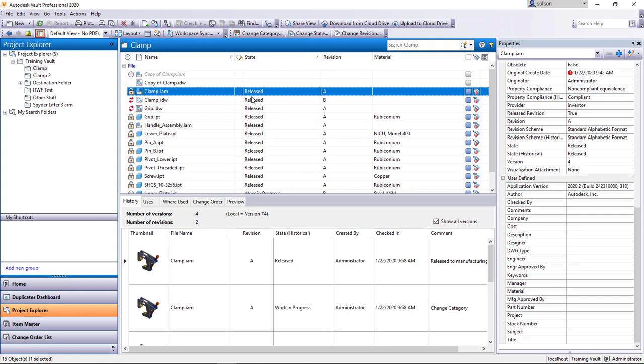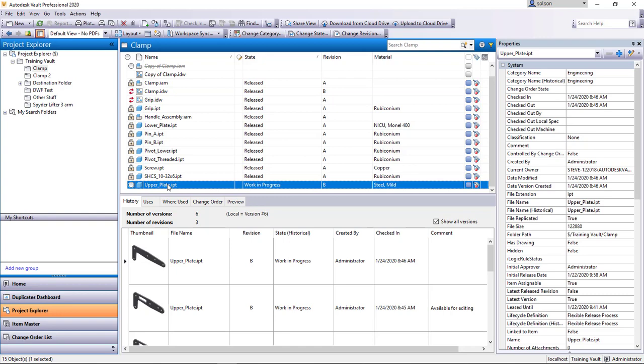That one's released. Let me find one that isn't released here. So if I go to this one I'll tell it to edit the properties.